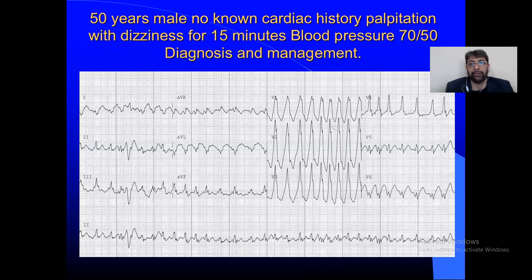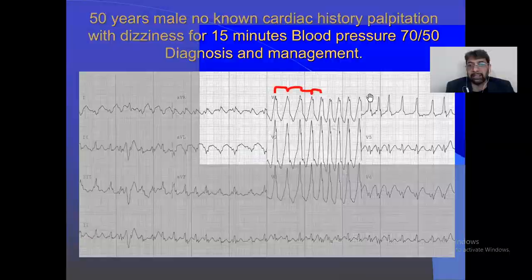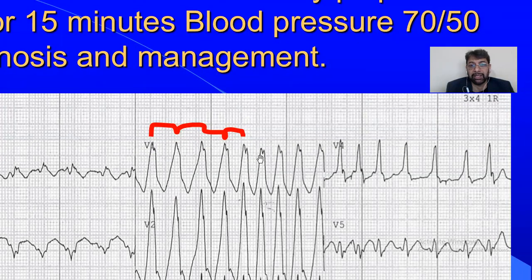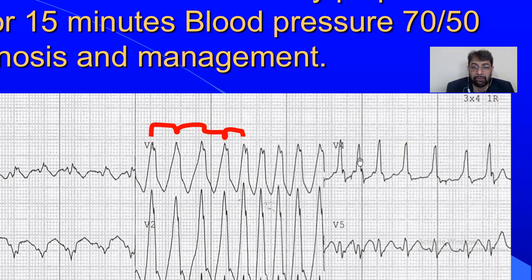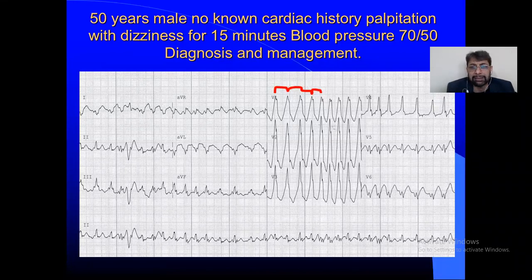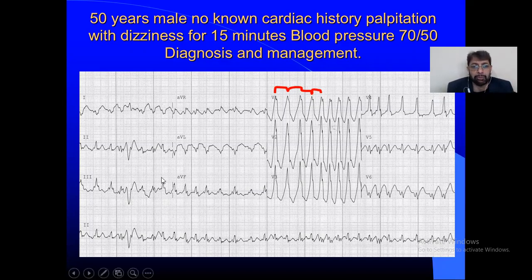Looking at the rhythm carefully, it is irregularly irregular — very clearly irregular throughout. If your eyes are habitual at identifying the R-R complexes and the R wave peaks, you can easily determine whether it is regular, regularly irregular, or irregularly irregular. The QRS morphology is broad, and the rate is very fast for a broad or mixed QRS complex. You can also see the changing morphology of the QRS.